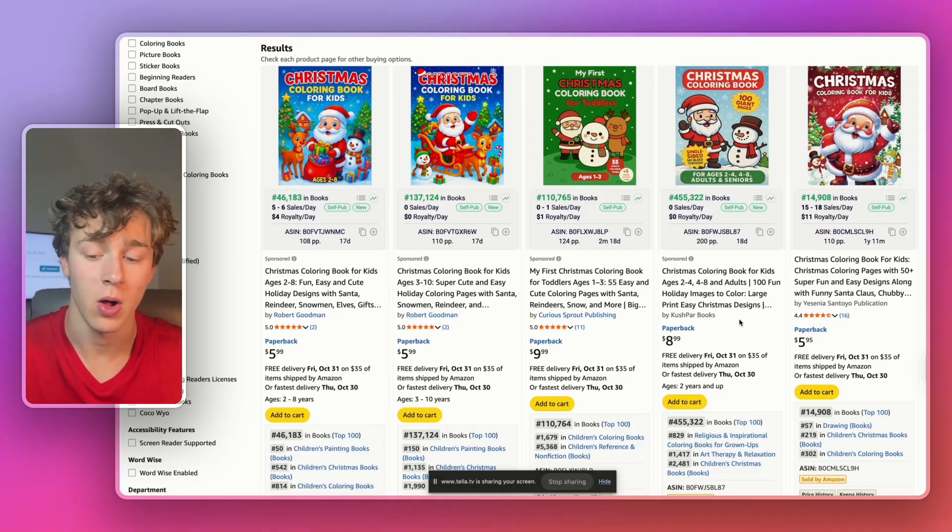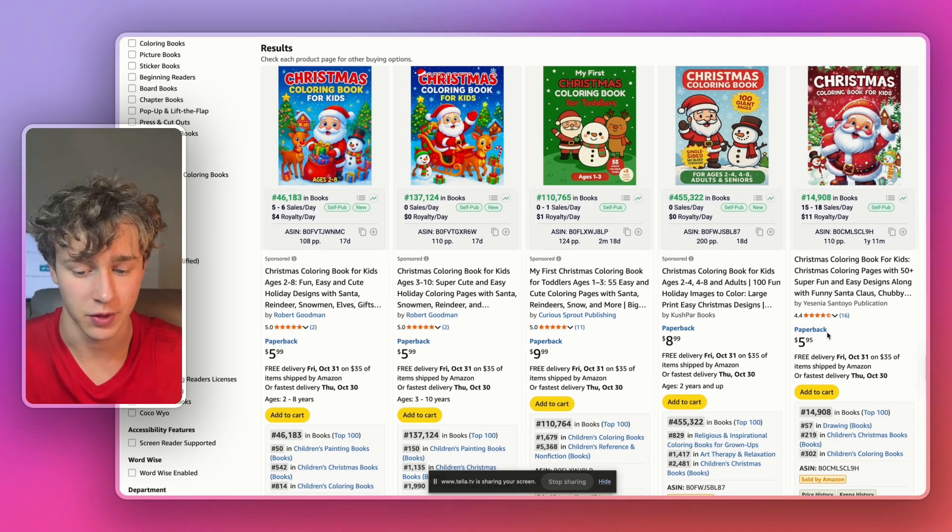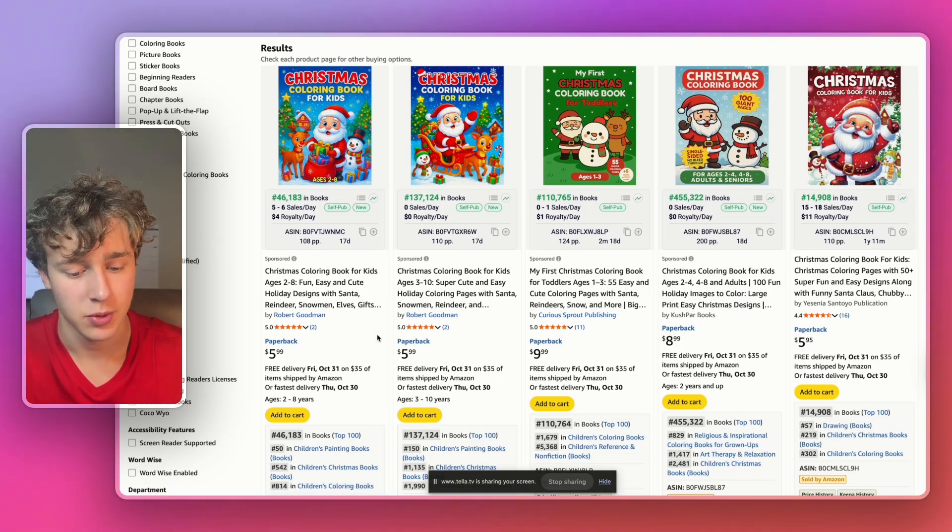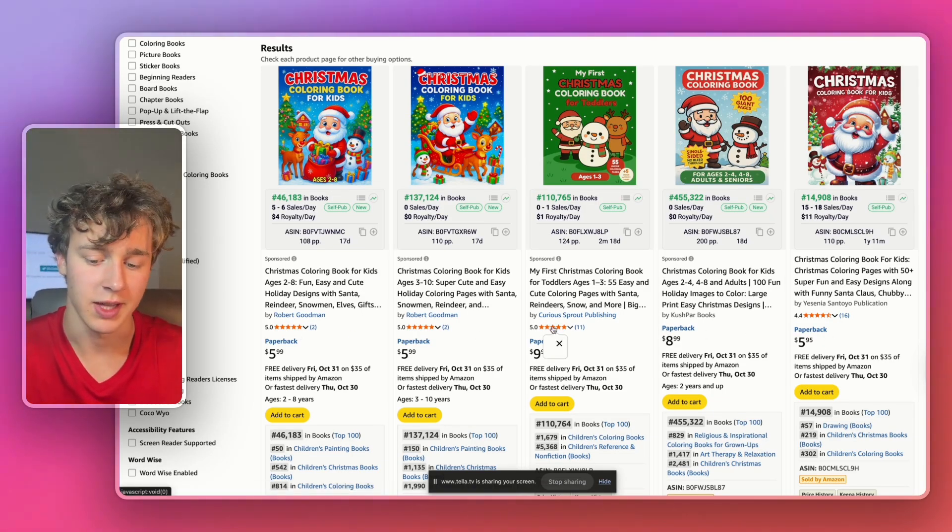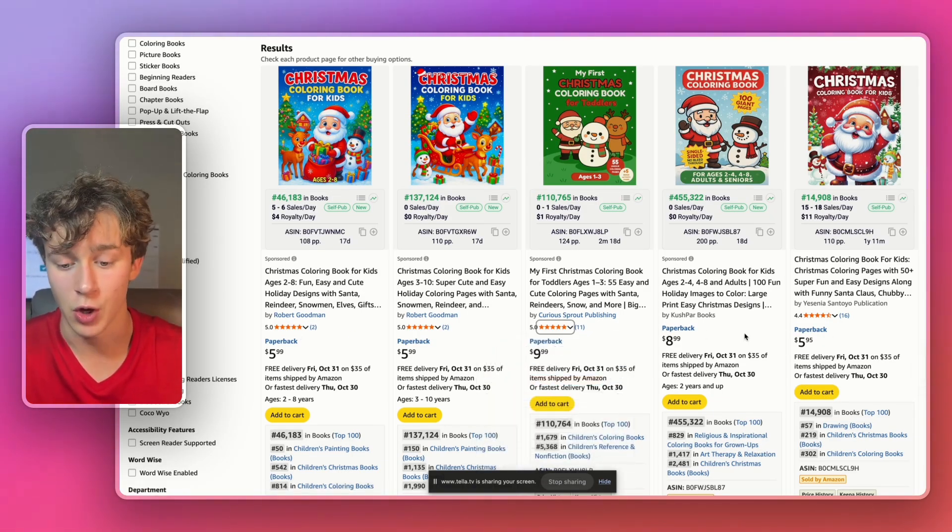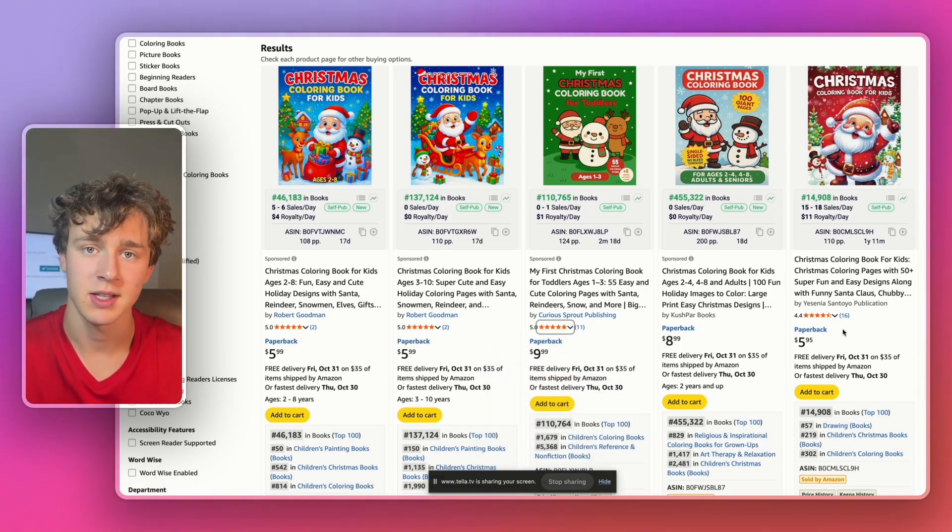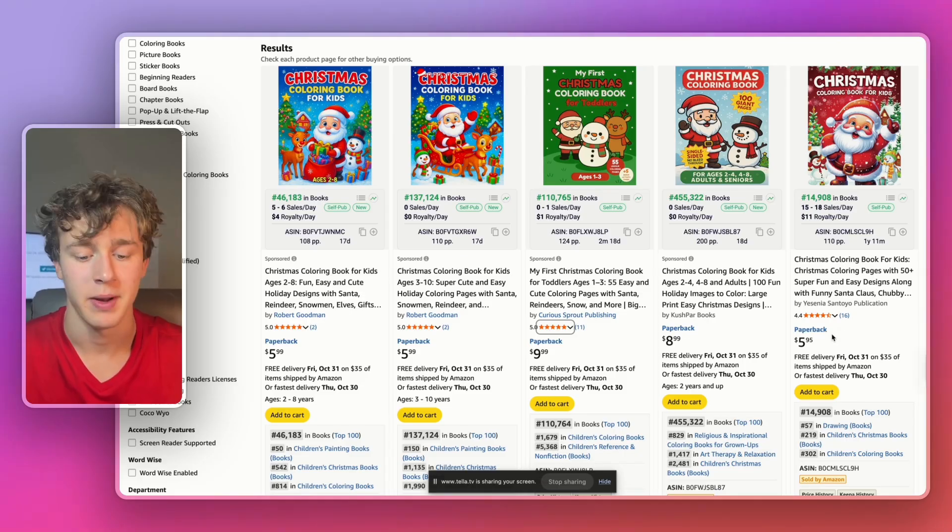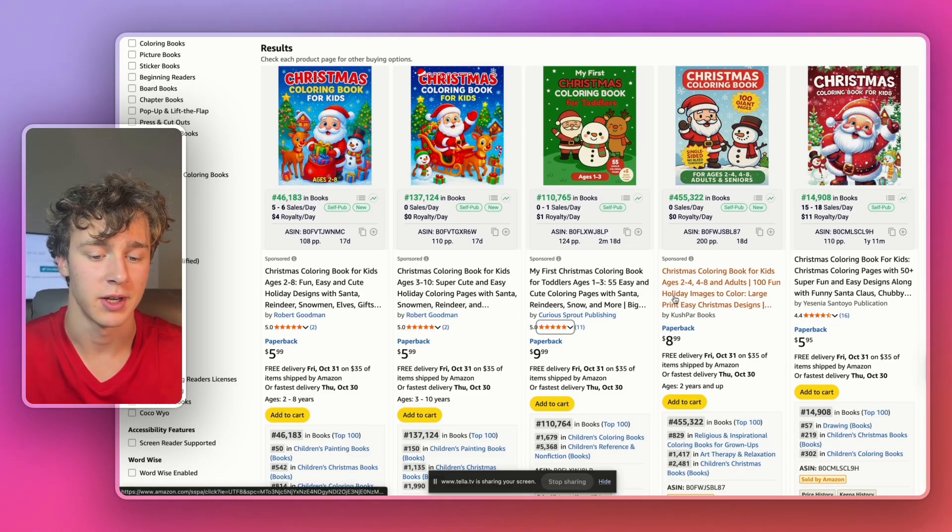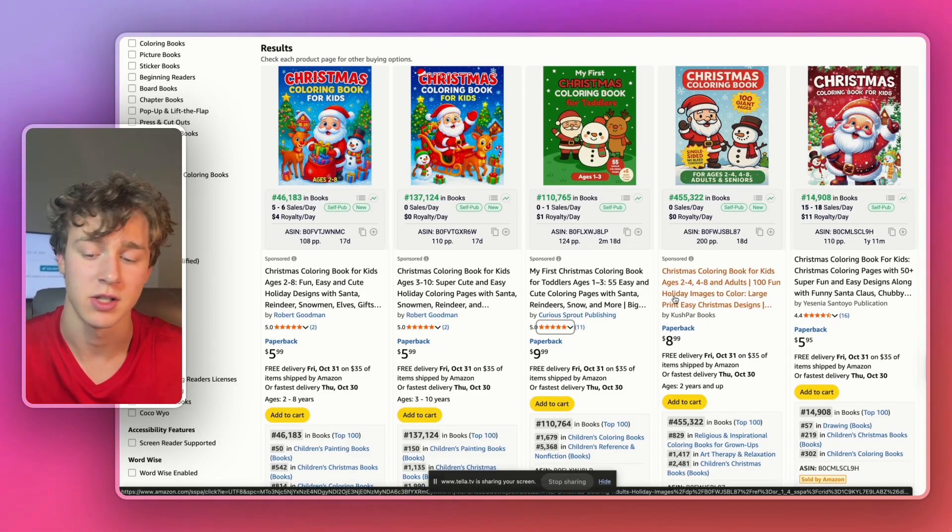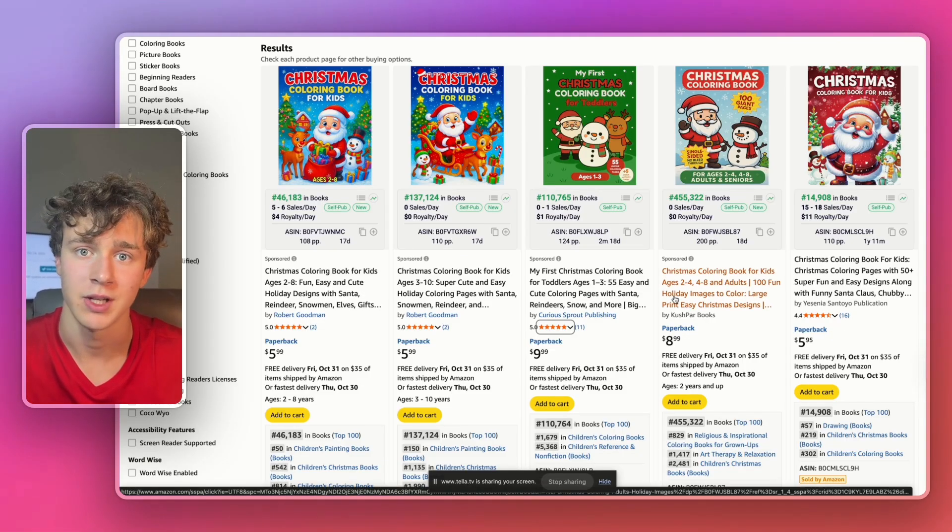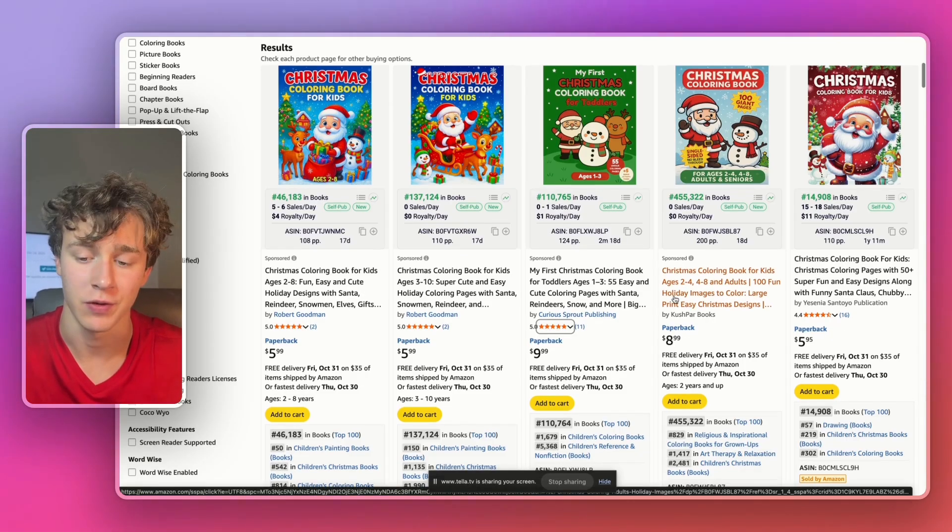They also all have very low reviews, only two reviews, two reviews, 11 reviews, no reviews, and then 16 reviews, meaning that everybody who's publishing in here has just gotten started and they haven't really started stacking reviews yet.